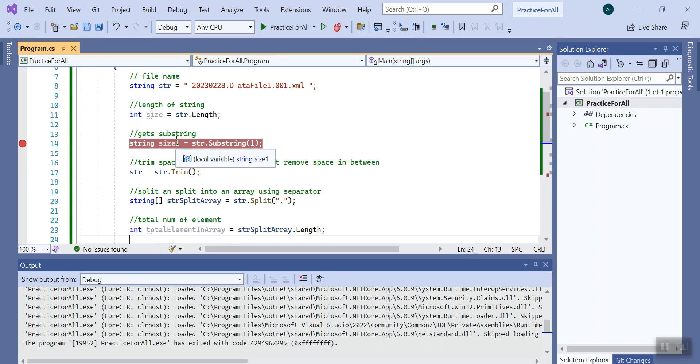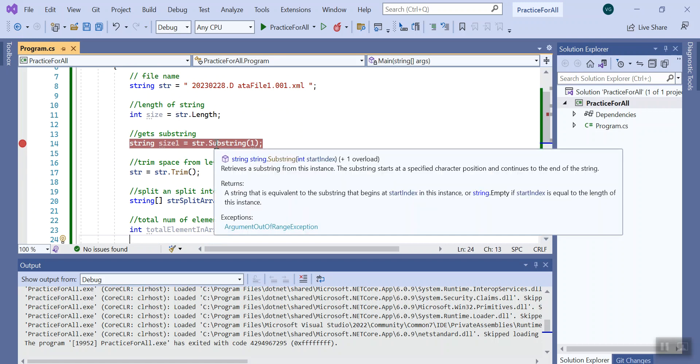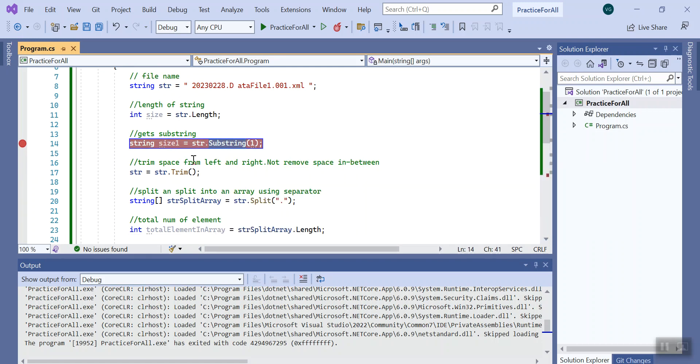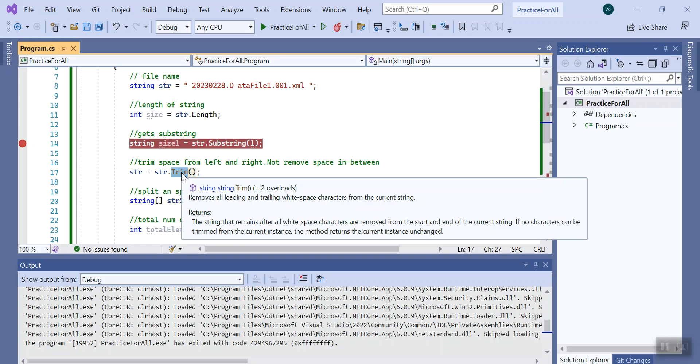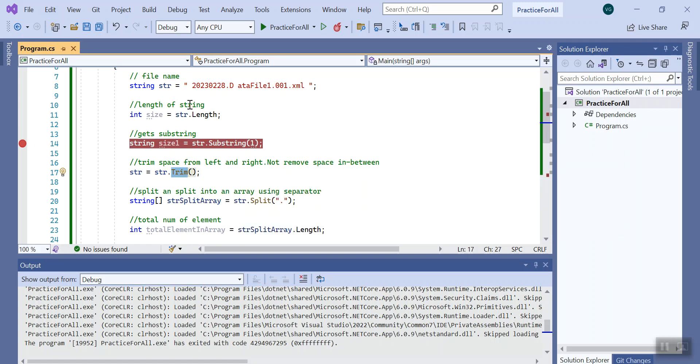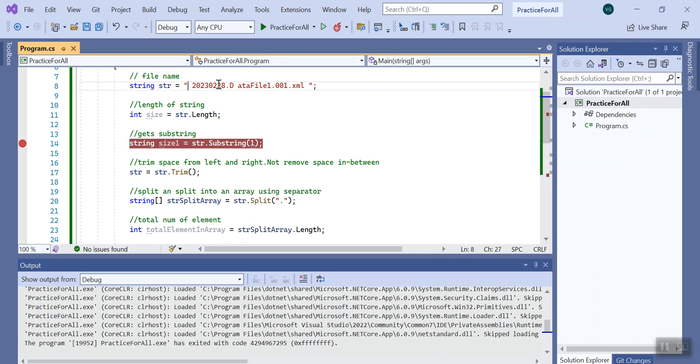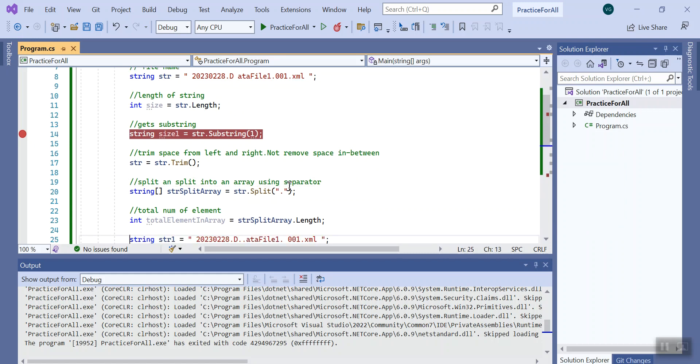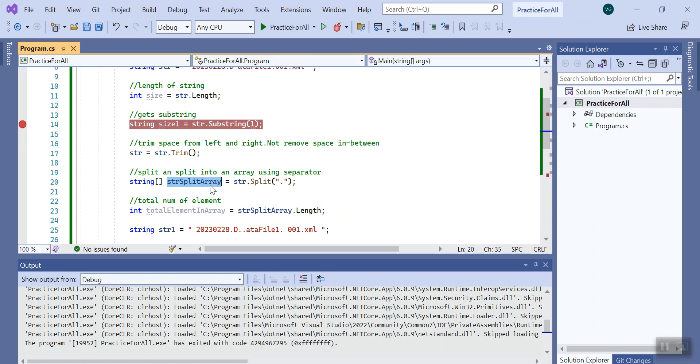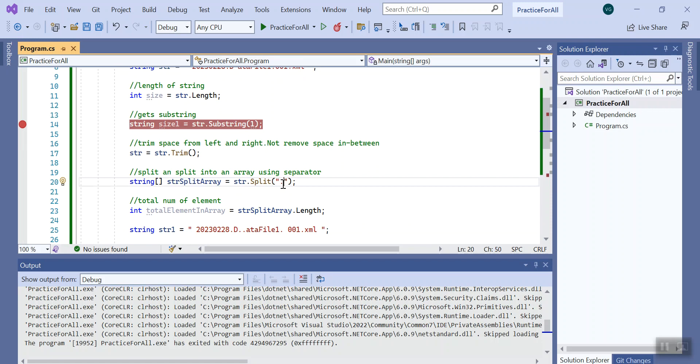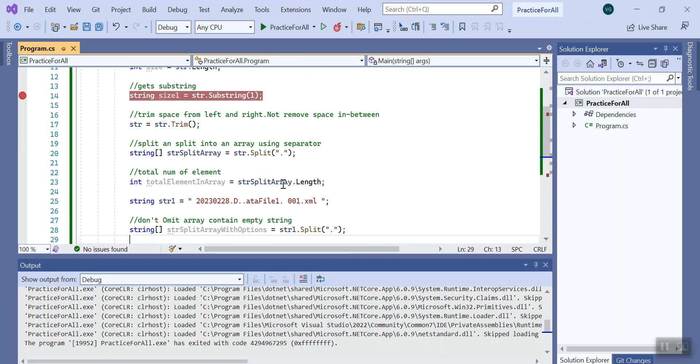Then I'll try to get some value from the string using the substring method, then I'll try to trim the space from left and right side. You can see from left we have space and right side we have space. Then I'll try to split that particular string into an array using the dot separator.